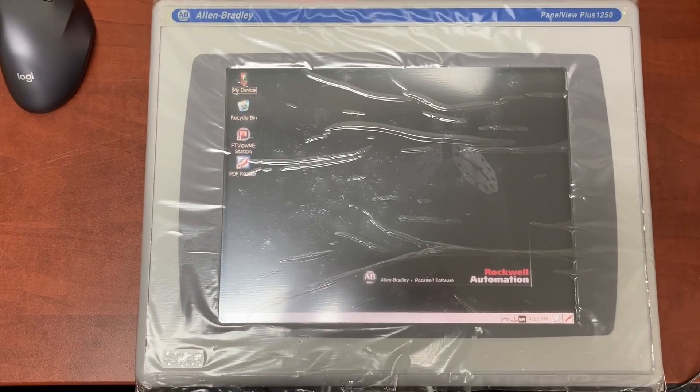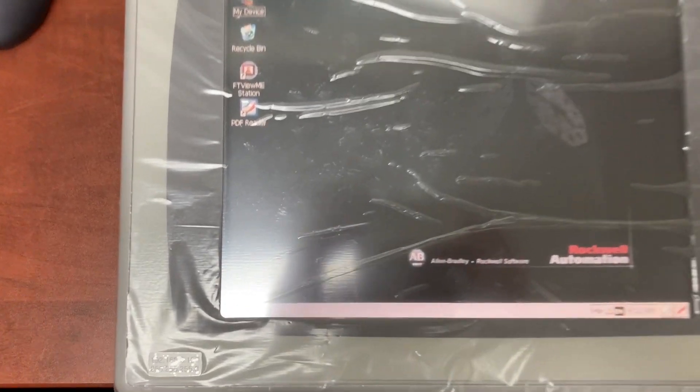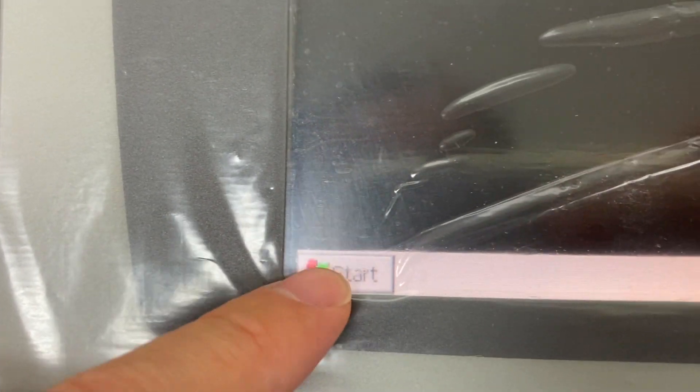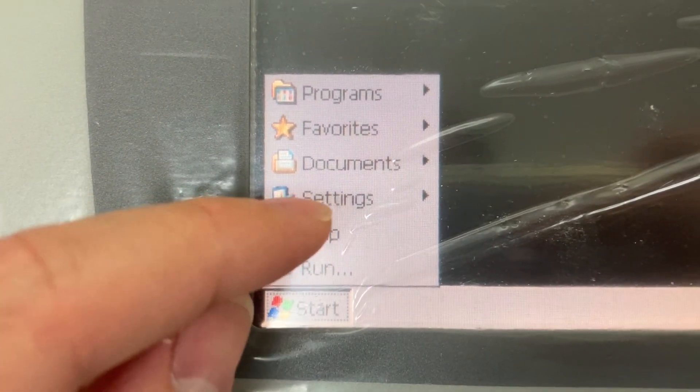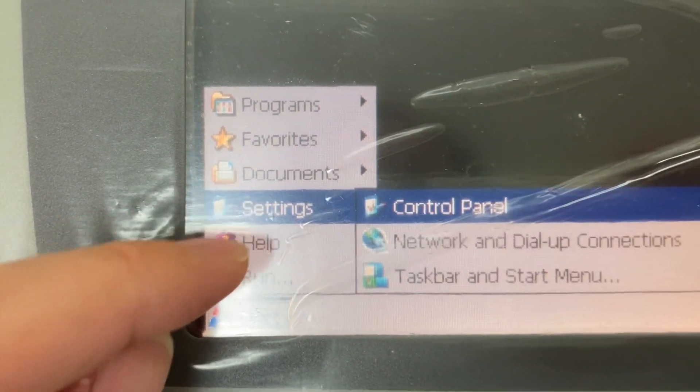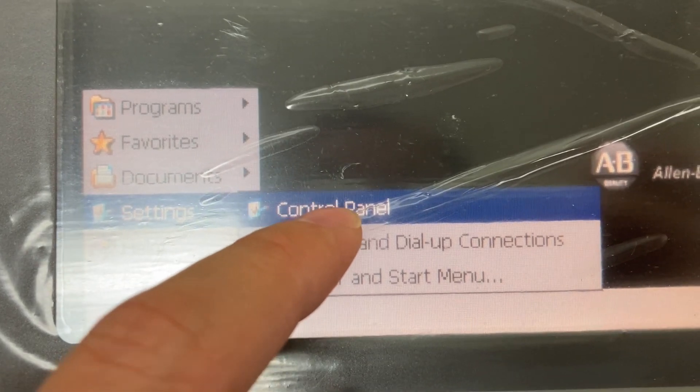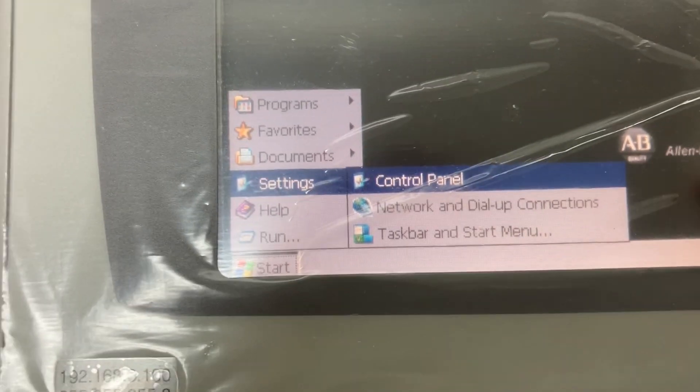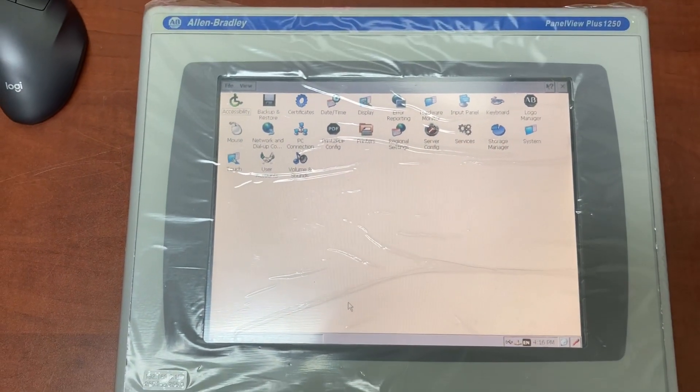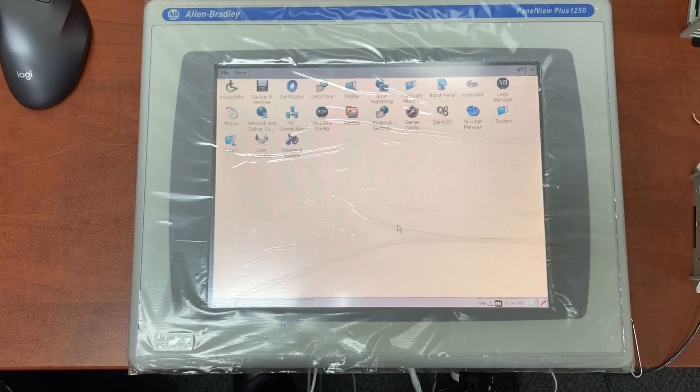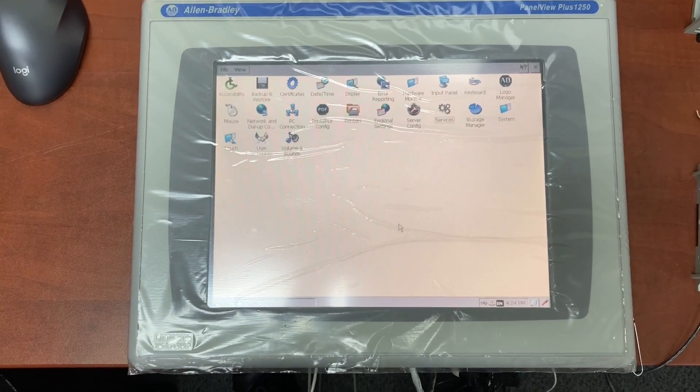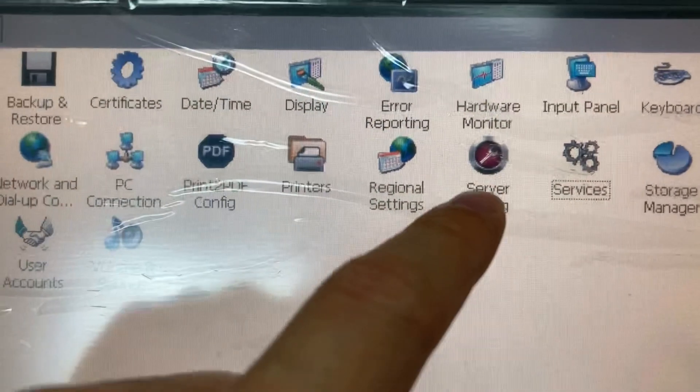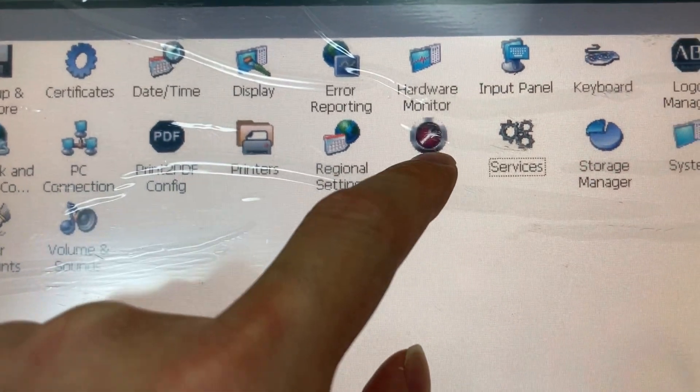On the HMI desktop, go to the lower left corner and touch Start. Then go to Settings, Control Panel. In Control Panel, look for Server Config and open it.